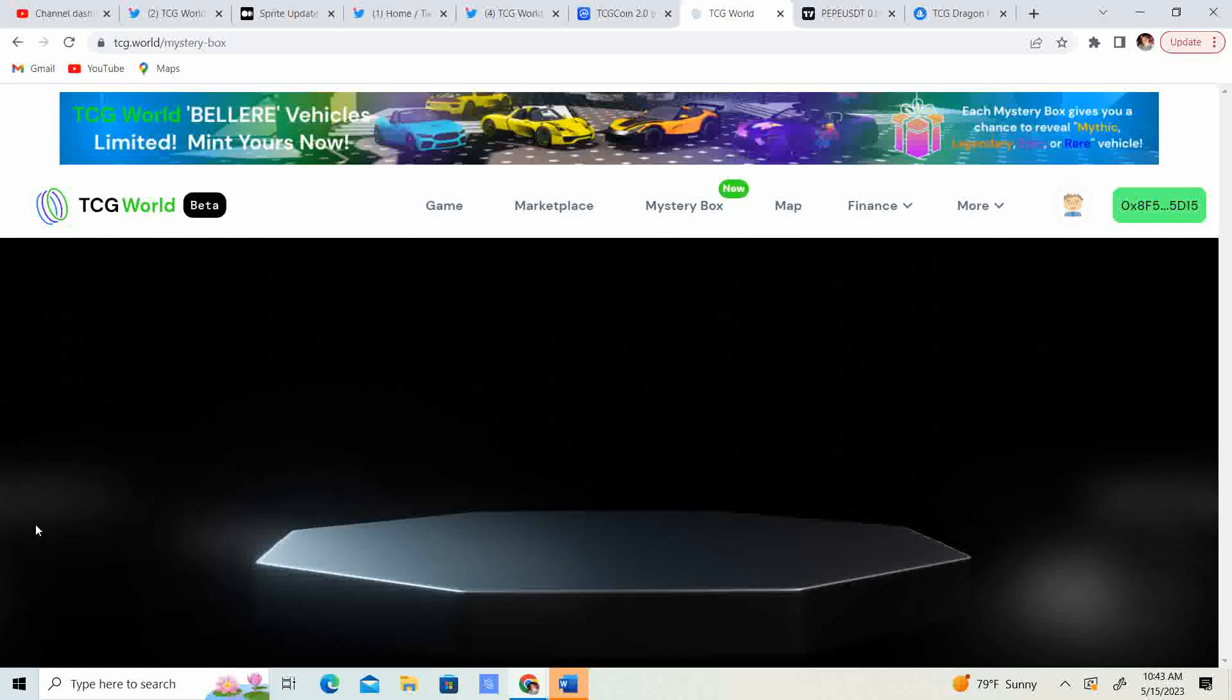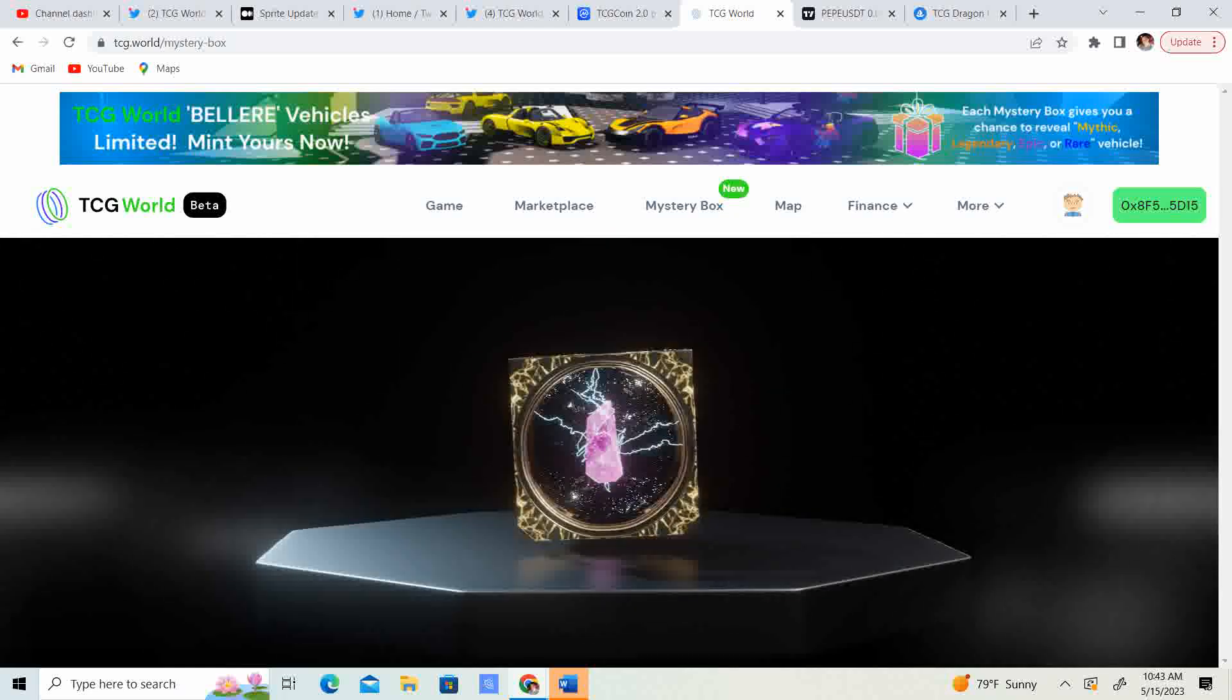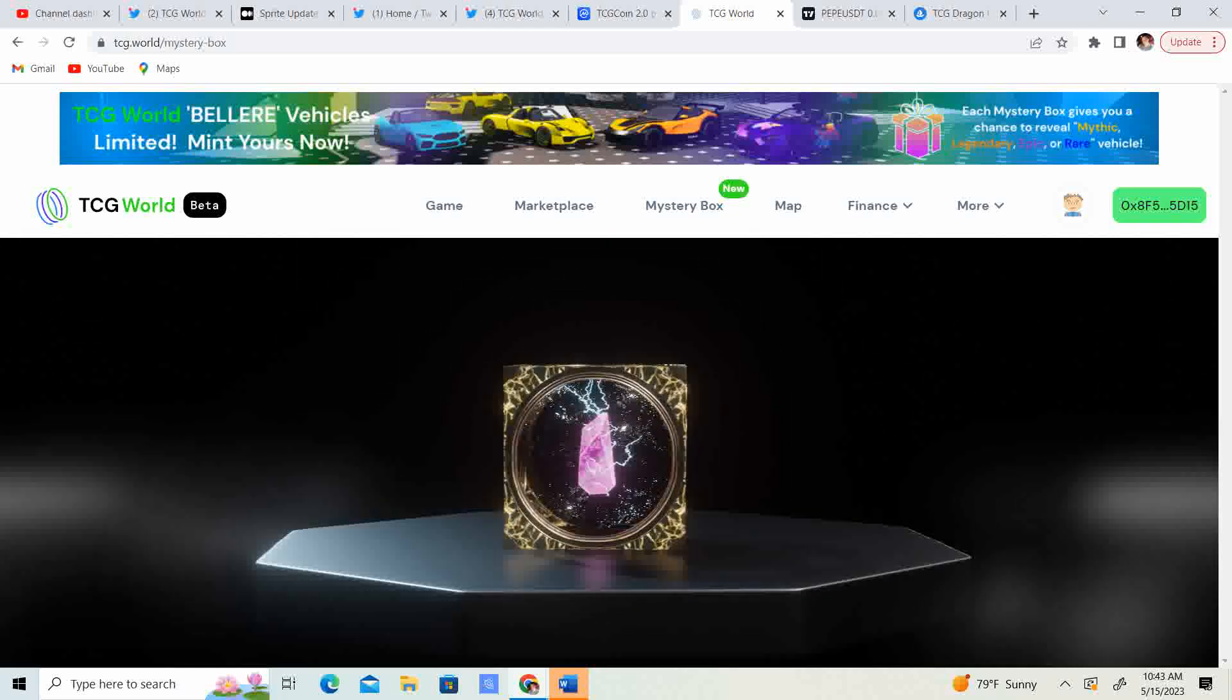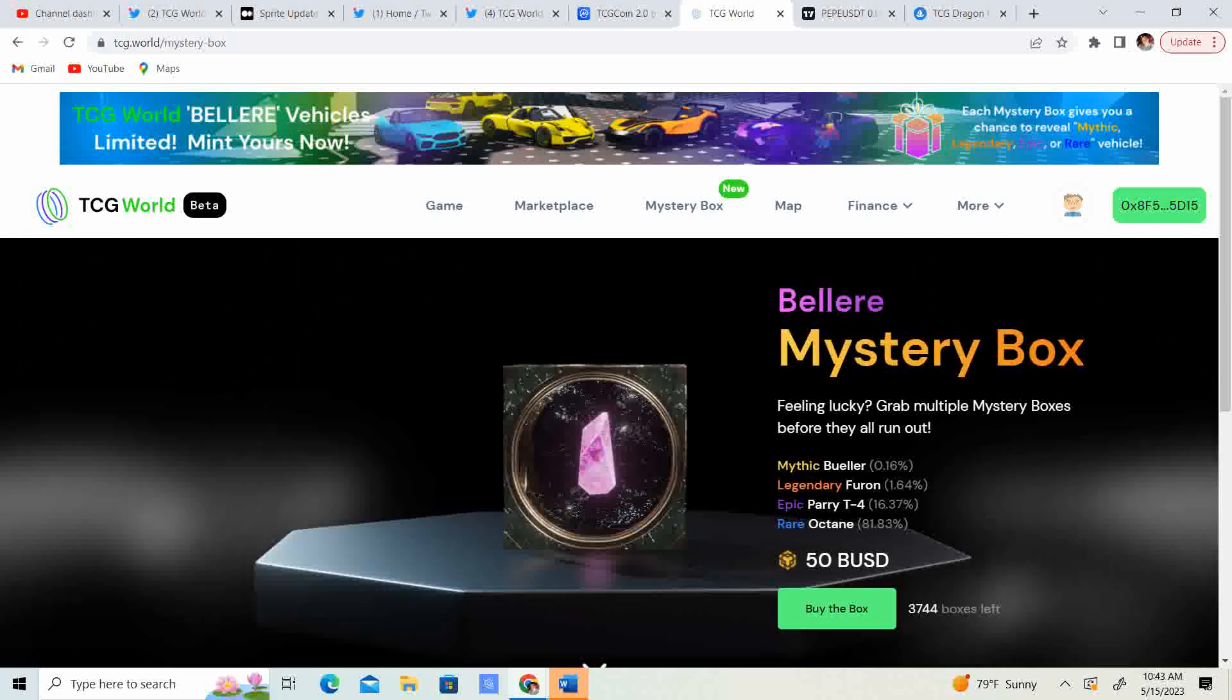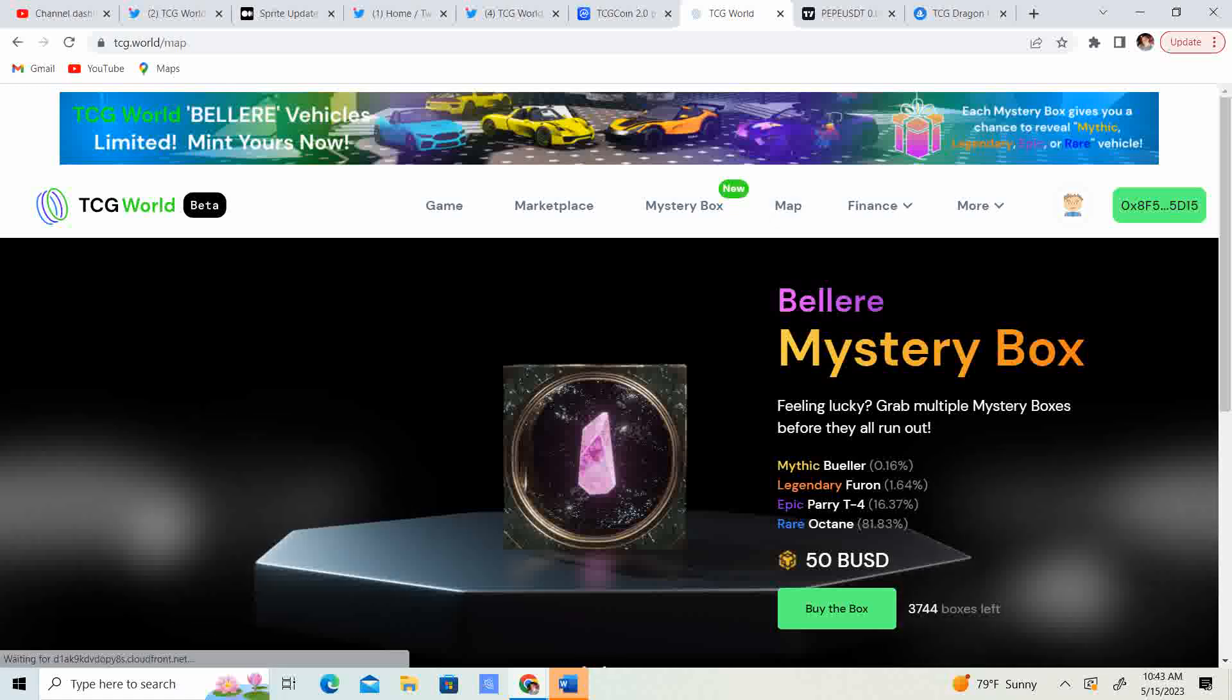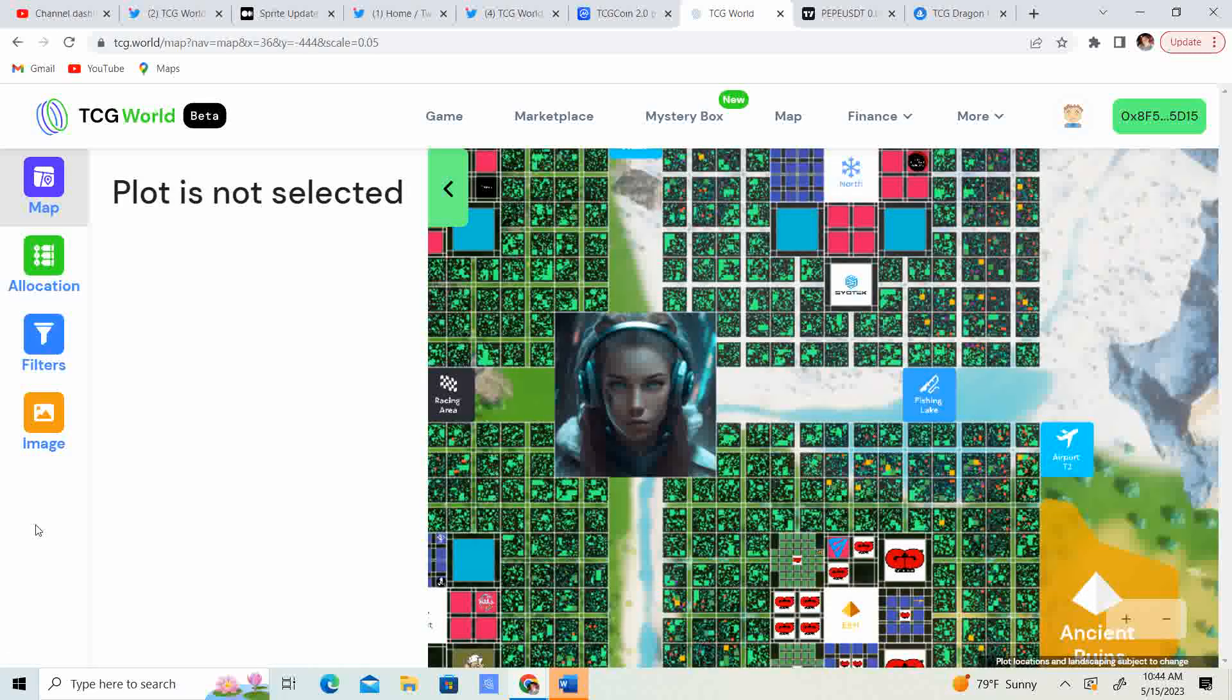Mystery boxes. Let's see what we got. So, we have the mystery boxes. You get one of four vehicles. 3,744. So, make sure you guys are participating in that. That will give you a chance to get some pretty, pretty neat cars that are limited edition. You got to think. These will not just be unlimited. These have limited supplies. So, get in now.